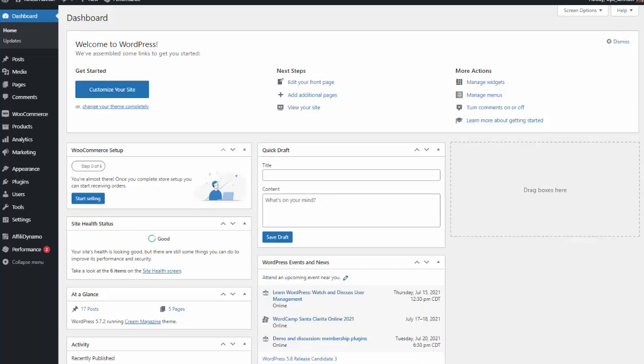All right, so I want to give you a quick walkthrough of how easy it is to create affiliate sites using the AffiliDynamo plugin. So I'm on a demo site here.